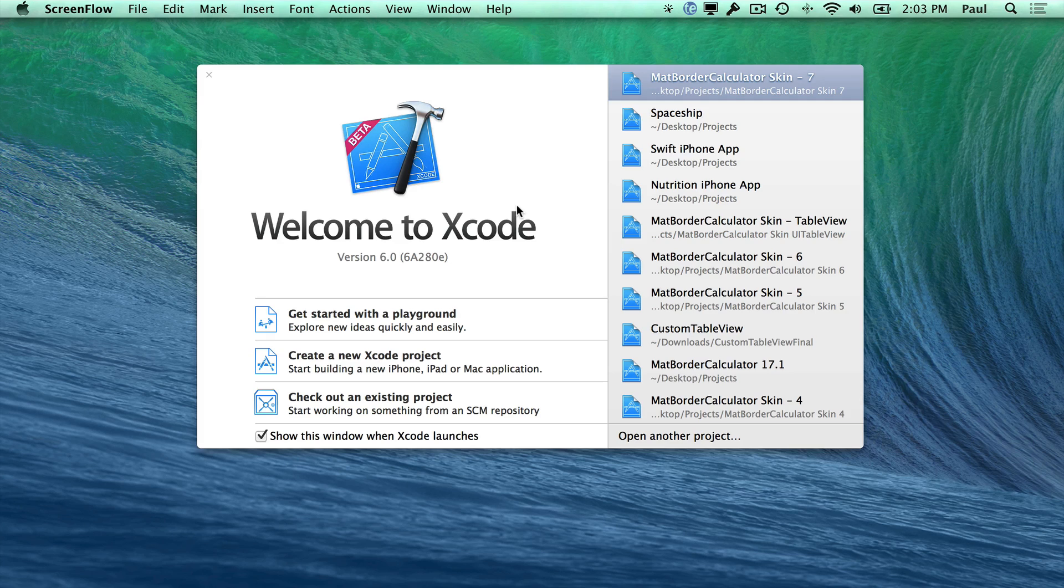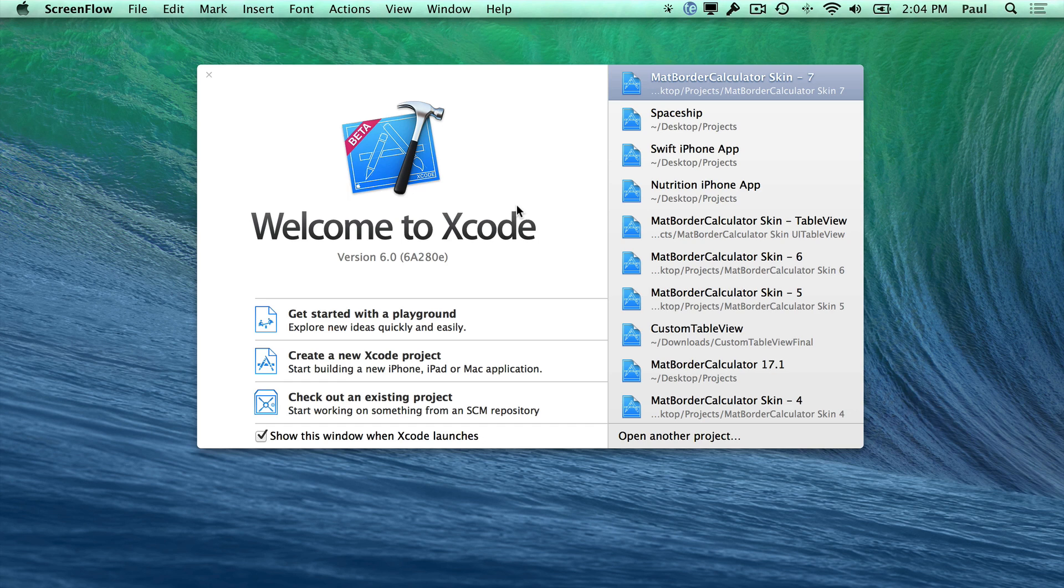Hi, this is Paul Solt from iPhone Dev TV. I'm going to show you how to get started with Xcode, which is the application that we'll be using on Mac to create our iPhone apps or Mac apps.